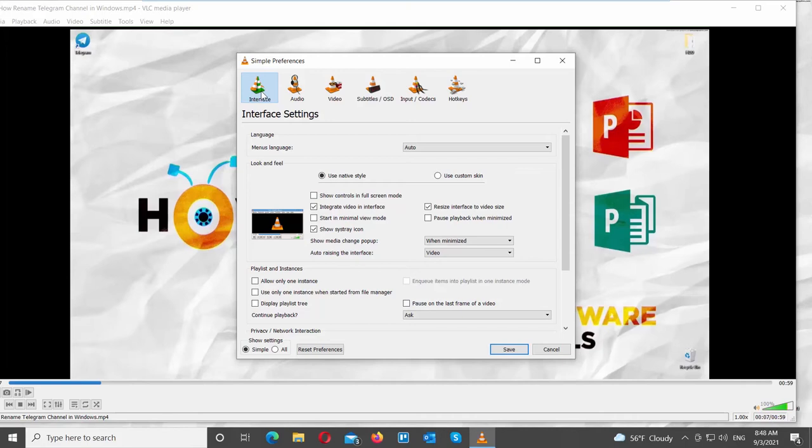If you want to show controls, check Show Controls in Full Screen Mode option. Click on Save. Restart the app.